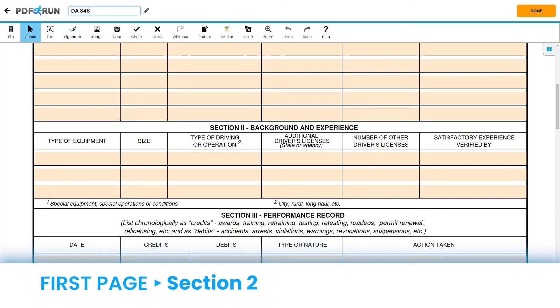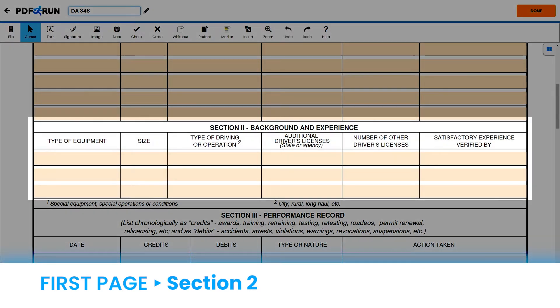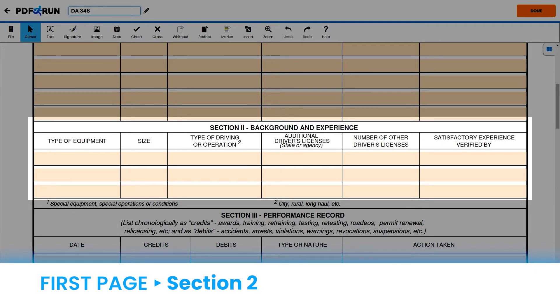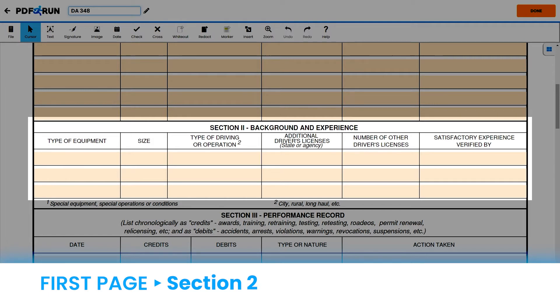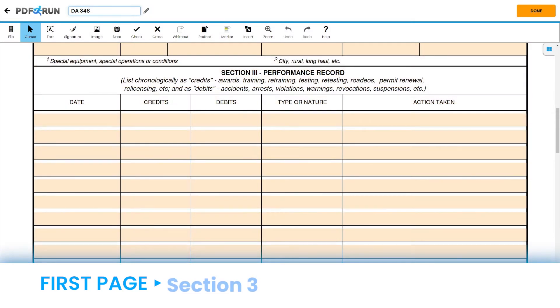For Section 2, Background Experience, enter the following for each column. Under Type of Equipment, enter the vehicle type you are qualified to operate. Under Size, enter the vehicle size. Under Type of Driving Operation, enter the type of location where you will be driving. Under Additional Driver's Licenses, enter the state or agency that issued the license. Under Number of Other Driver's Licenses, enter the serial number of your driver's license. Under Satisfactory Experience Verified By, enter the name of the individual who verified your experience.